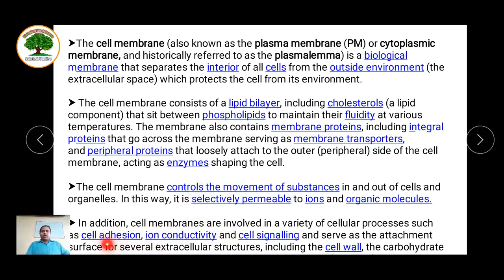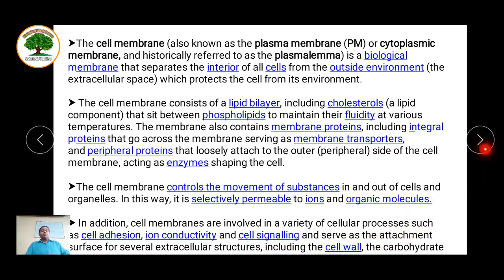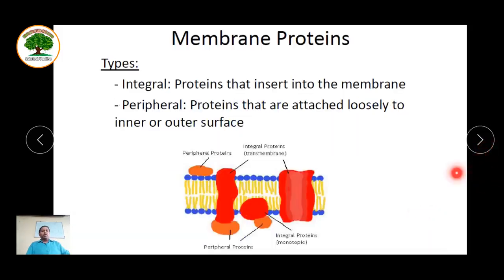In addition, the cell membrane is involved in a variety of cellular processes, such as helping cells adhere to certain surfaces, conductivity of ions in neural tissue, intestinal tissue, and muscular tissue, and also helping in cell signaling as part of electrical signals. These are the various important functions that the plasma membrane plays.